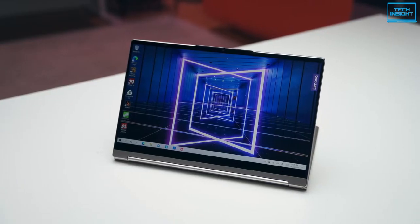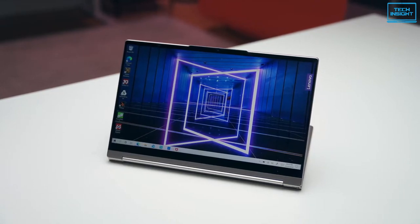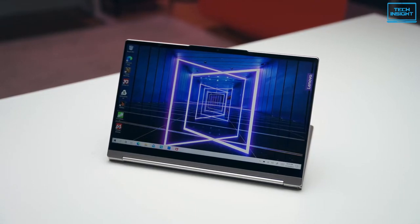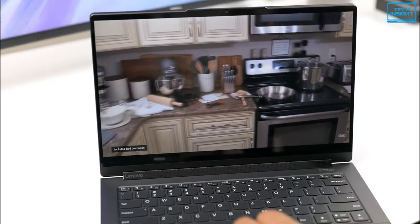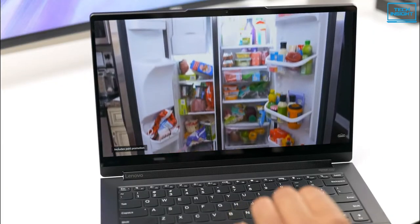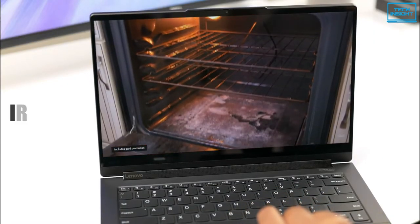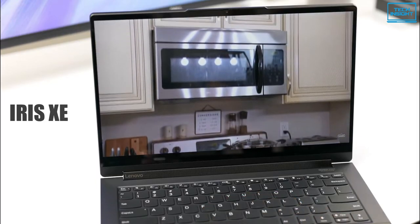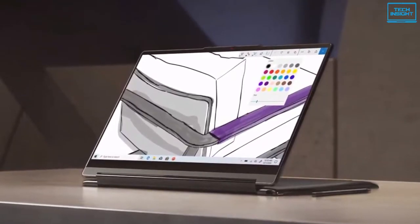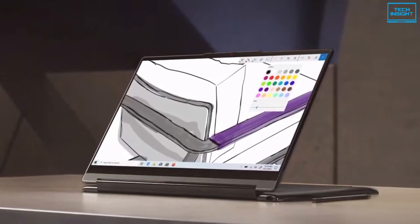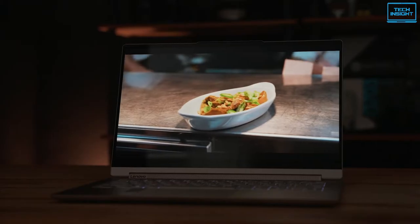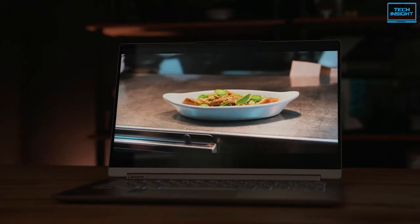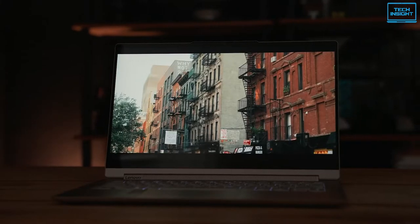The Lenovo Yoga 9i is Lenovo's first 360 degree laptop of 2022, powered by Intel's latest 12th gen processor and updated Intel's in-house Iris Xe graphics card. The Yoga 9i delivers top-notch performance in a compact form factor. It has a 4K IPS display making the media consuming experience to a new level.